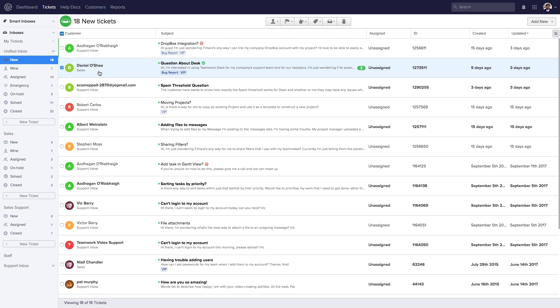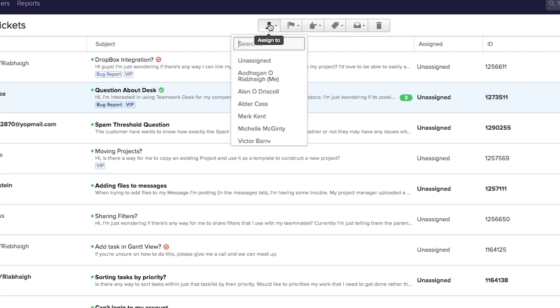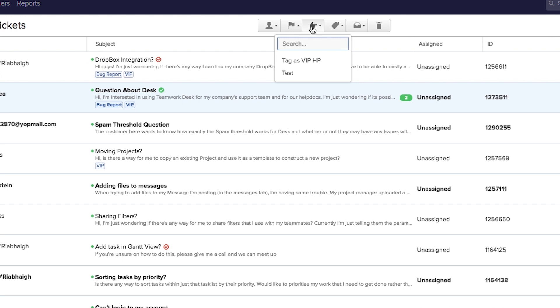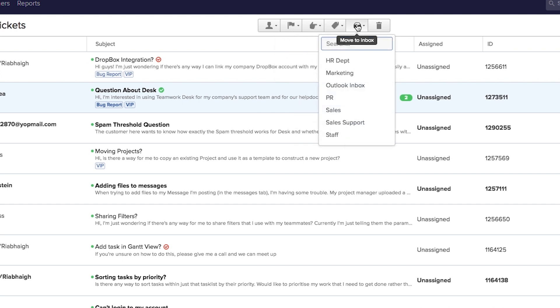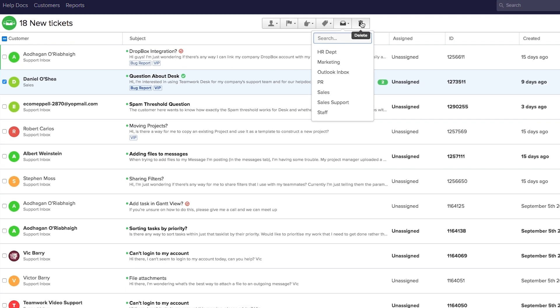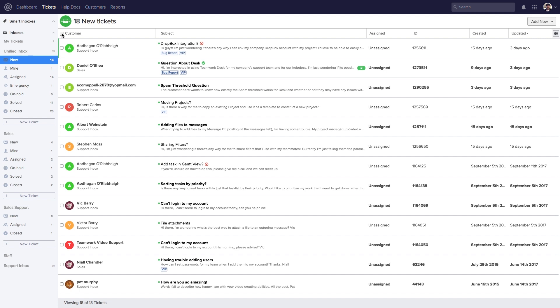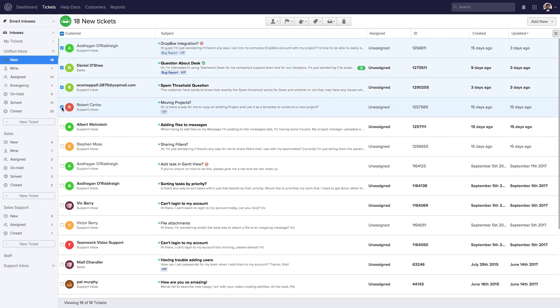We can quickly perform actions on one or more tickets by selecting the checkbox next to the ticket name. For a selected ticket, we can assign it to one of our agents, set the status, implement triggers, add tags, move it to another inbox, or delete it. To select multiple tickets, select the first customer, then hold shift and click the last one to quickly select a range and apply actions to all of them.